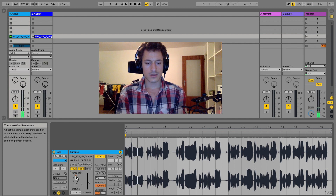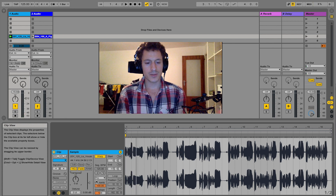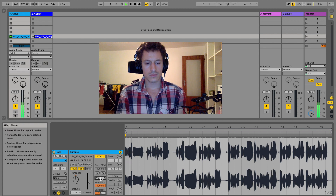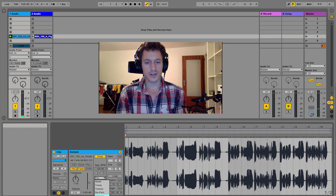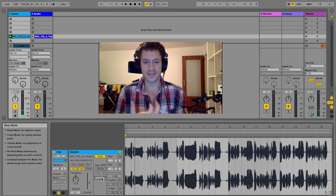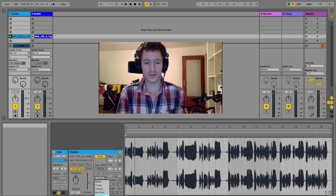In Complex Pro at -1 semitone, the pitched version could pass as the same person singing. Comparing directly: Complex [playback], Complex Pro [playback] — the difference is pretty clear. Let's do the same thing down two semitones. In Complex at -2 semitones, you already get a deepness almost as if the singer's body is getting bigger. In Complex Pro at -2 semitones, you still maintain kind of the same formants so it still sounds like the same person, though it does get a bit dirty and distorted.